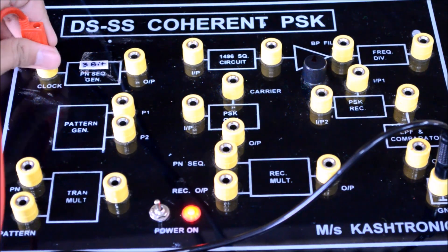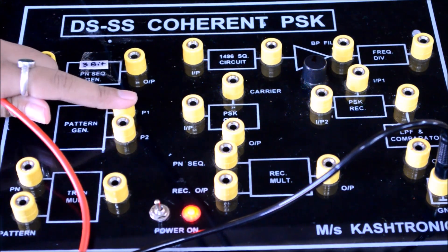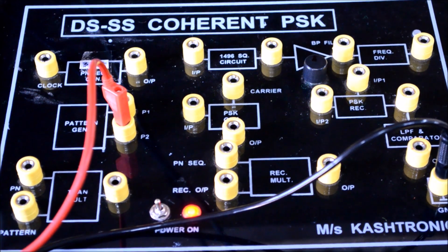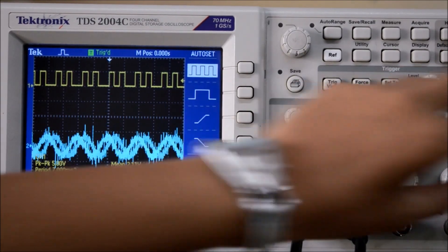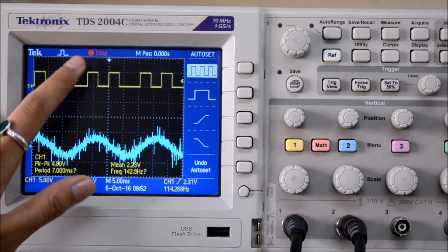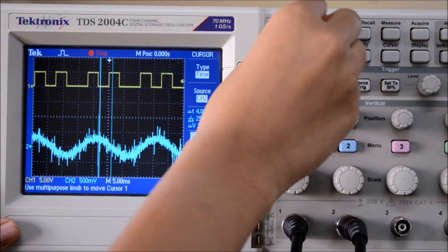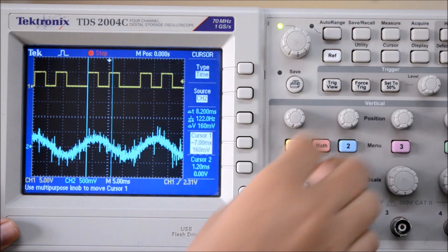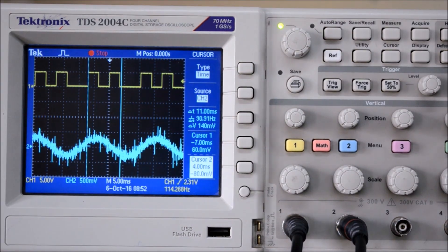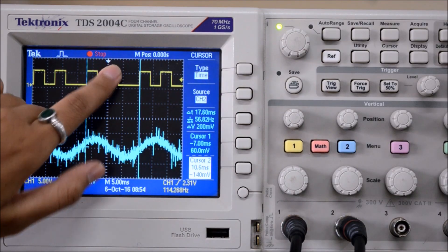Now we will measure and observe the bit pattern generated. There are two ports, P1 and P2. Let's consider P2. This is the bit pattern. The pattern generated is: 1, 0, 1, 0, 0.